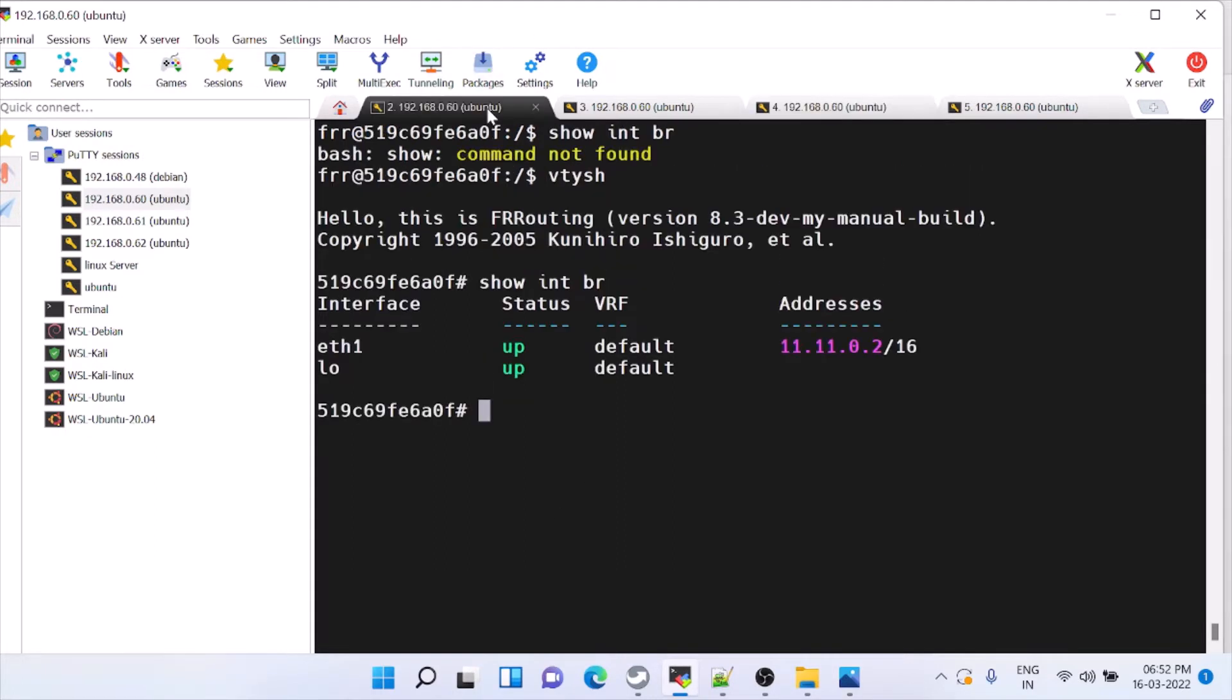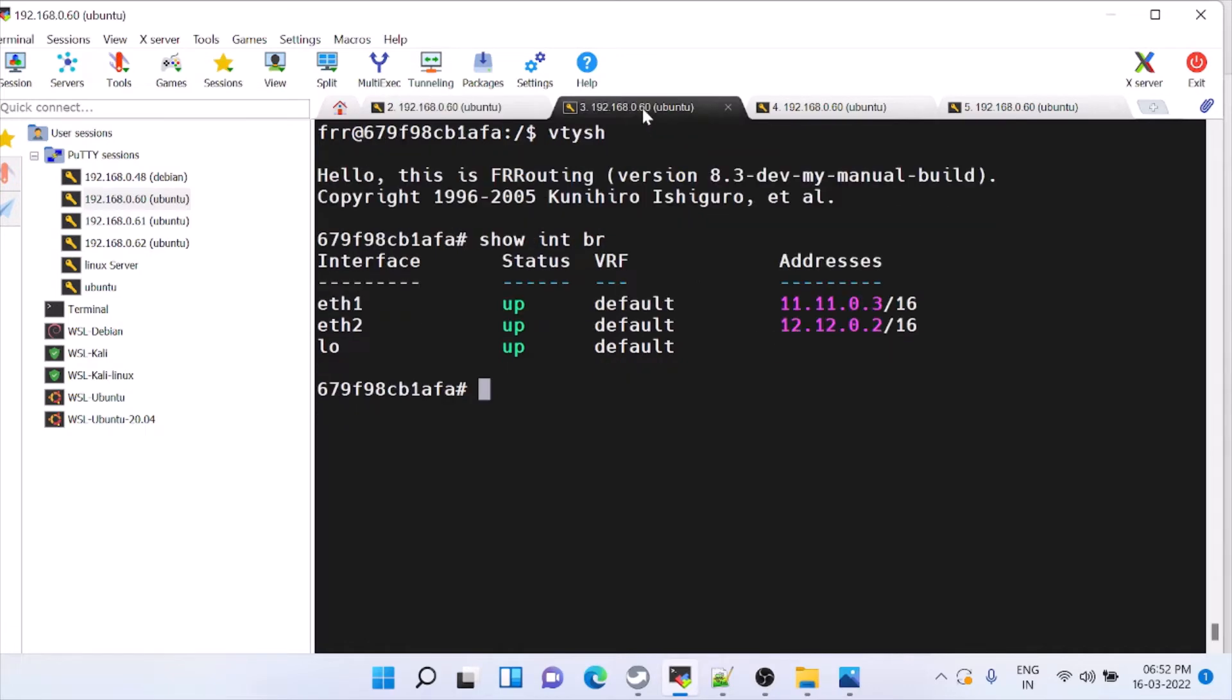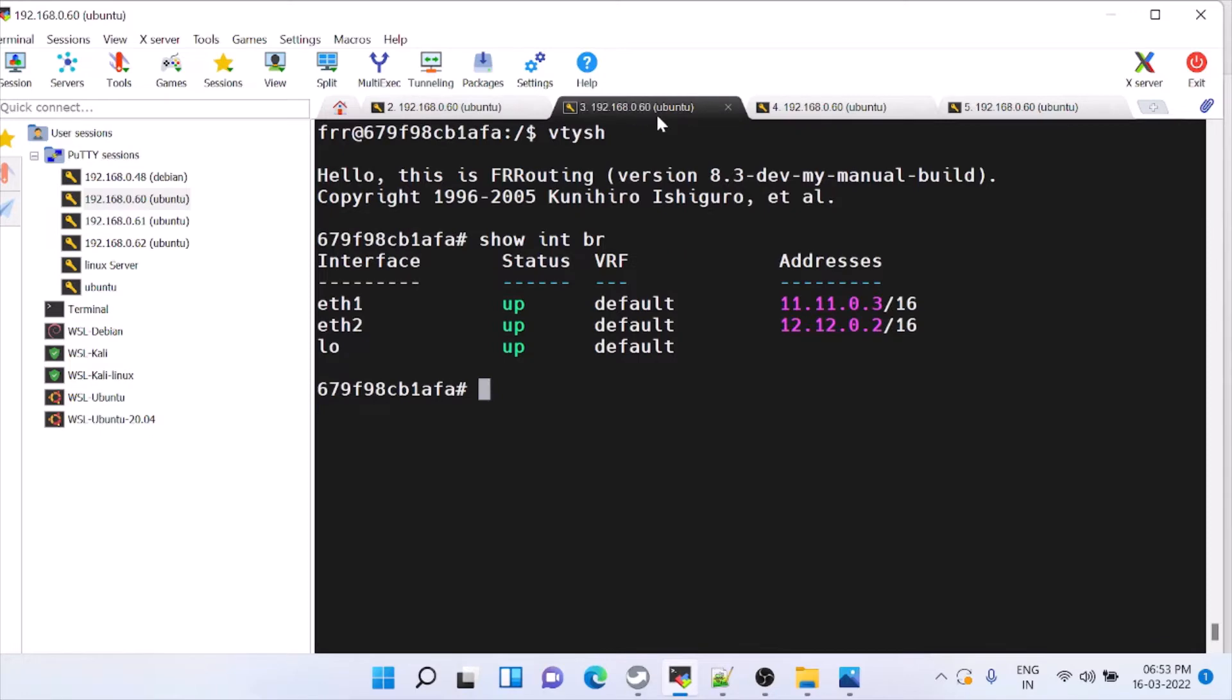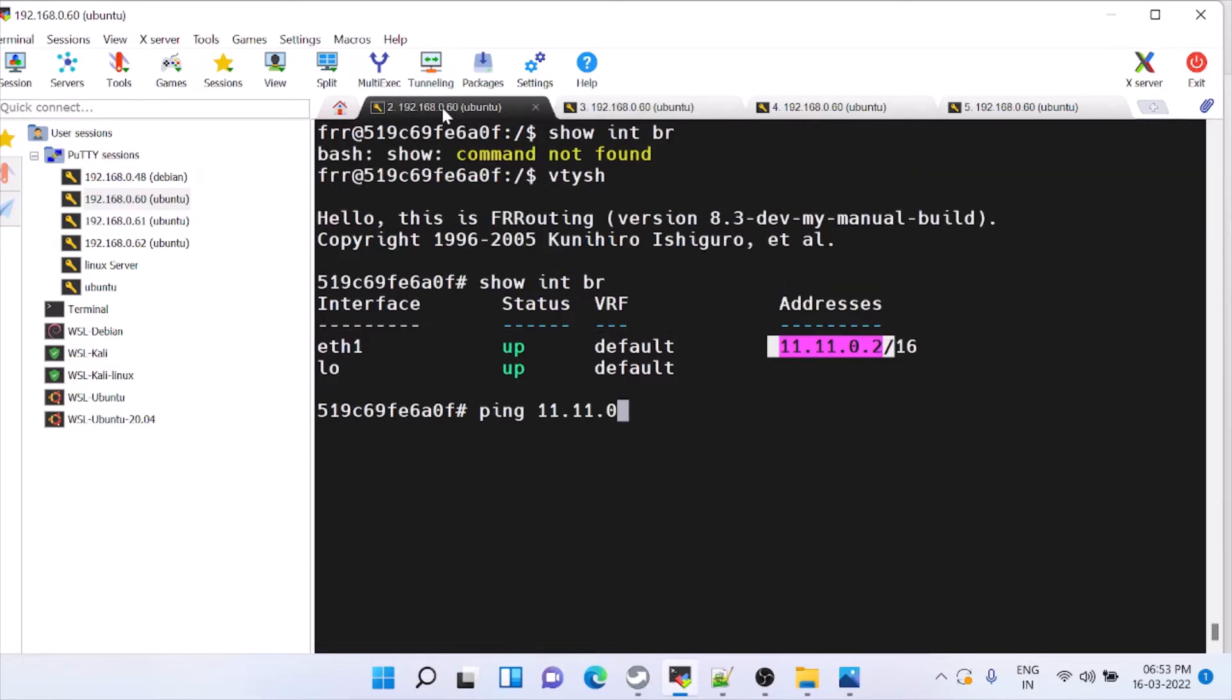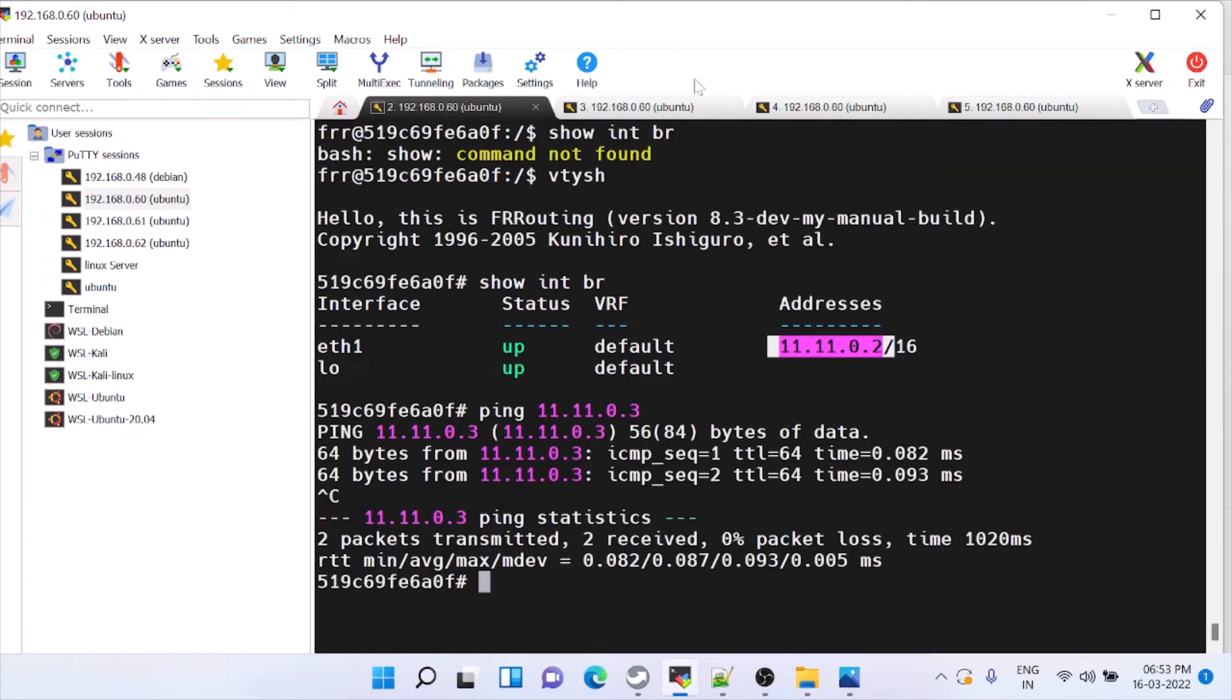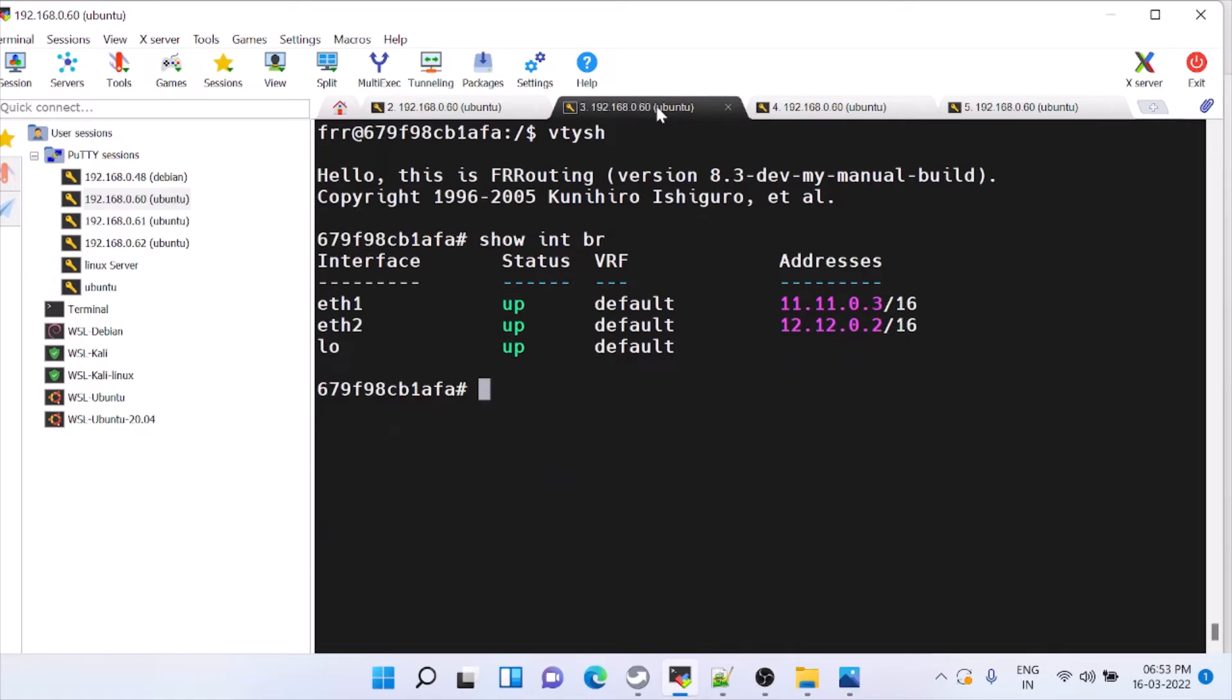Now router 1 is in 11 subnet. Router 2 is in 11 and 12 subnet. Now router 1 and router 2 we can ping because it is in the same subnet. Same way, here also you can ping to router 3.